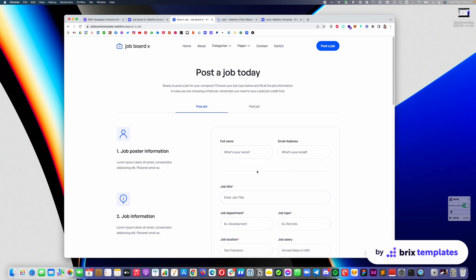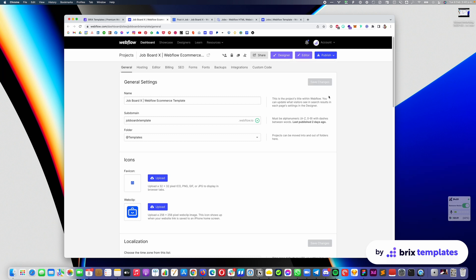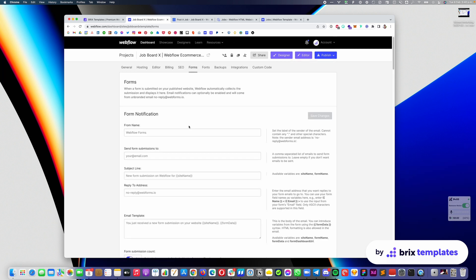They can fill out all this information and via the Webflow forms, you're going to receive this in your email. If you go into your Webflow dashboard and then into Forms, you will see that you have the option to send the form submissions to your email. So every time someone posts a job, you will receive that job posting in your email or Outlook or any custom email you are using. You can take all that data and then go into the Webflow designer or the Webflow editor and add it in.